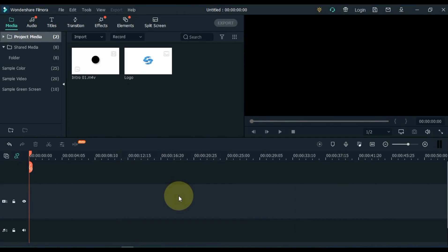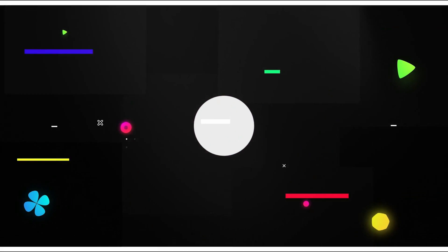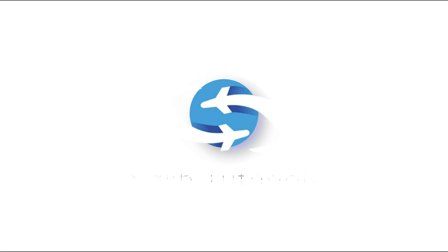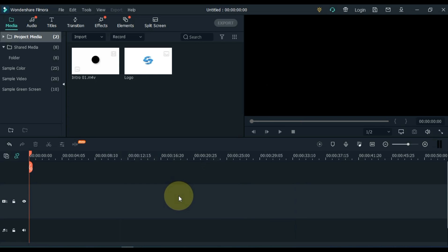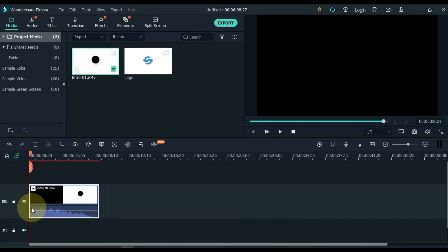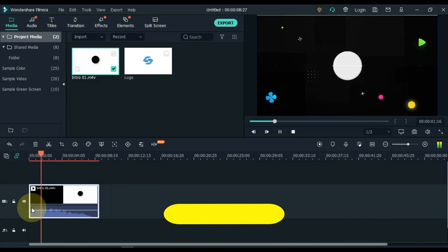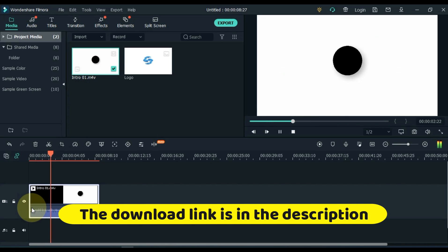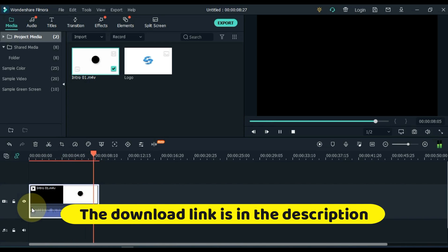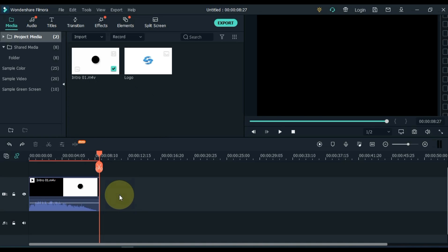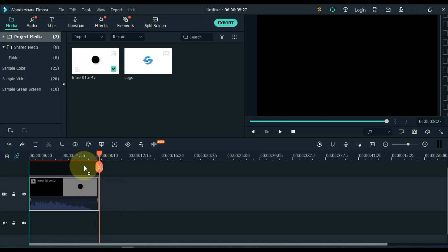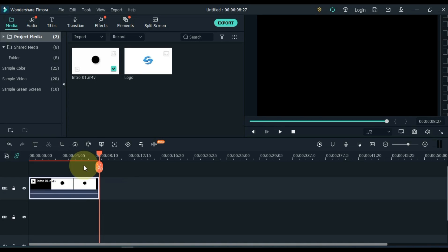Now we are going to make another intro. And when we make that intro it will be something like this. So I have another intro — if you want it, I have given the link in the description below. You can download it for free from there. So let's learn how we can put our logo and name in this intro. I move this intro by dragging it up a track.